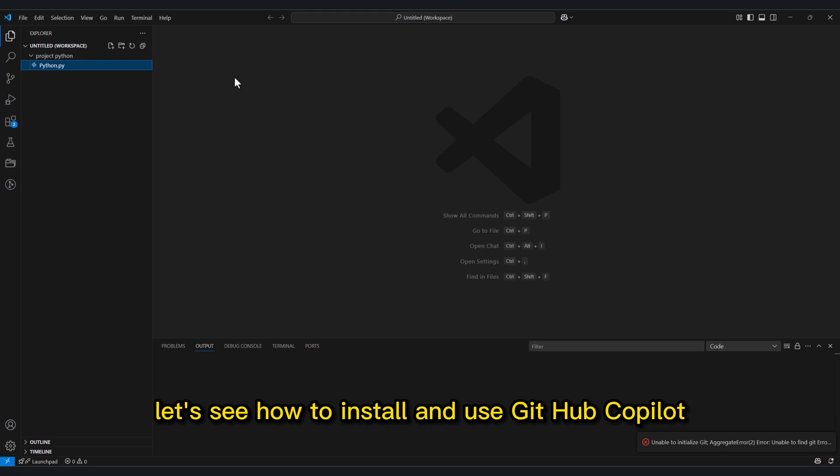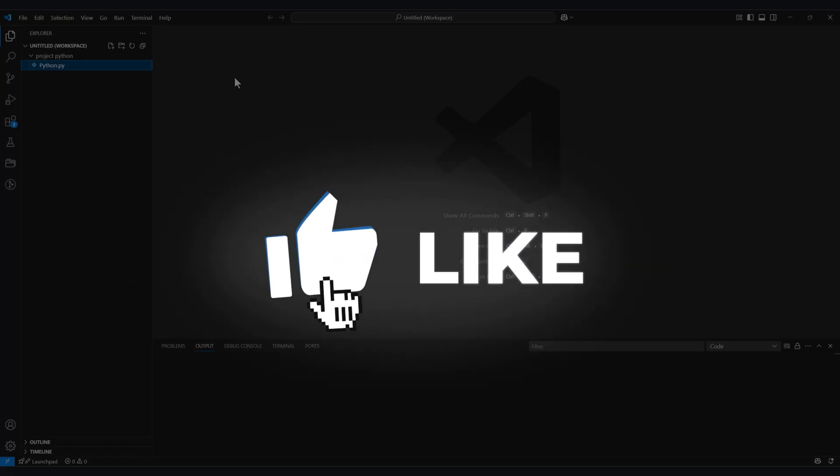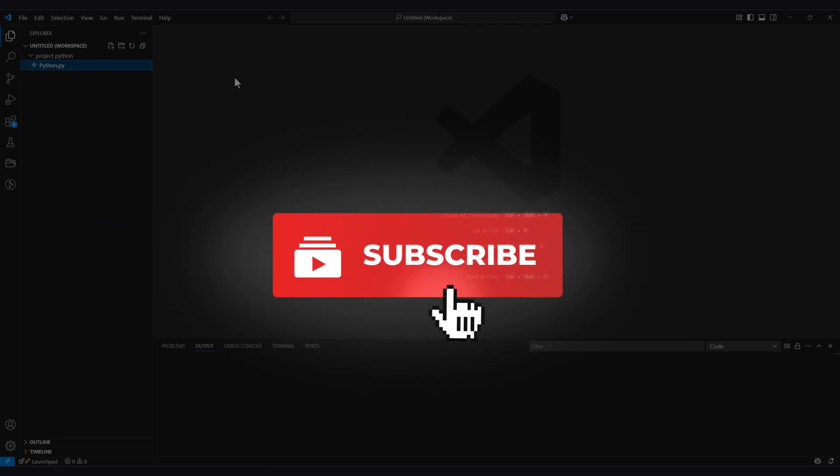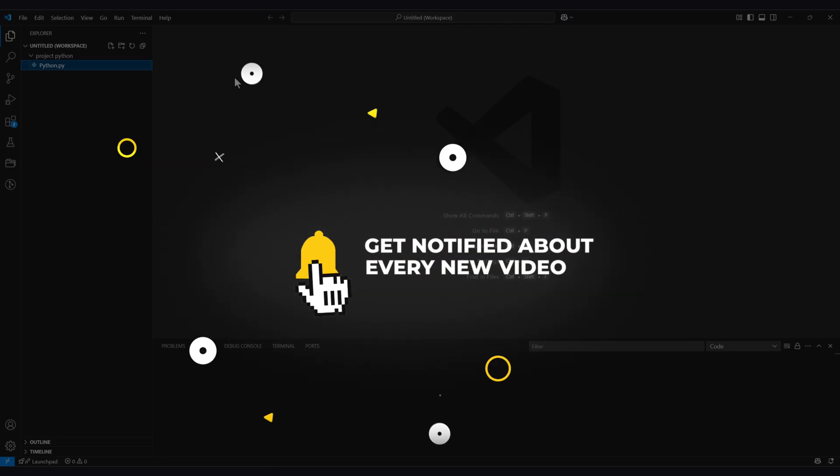Let's see how to install and use GitHub Copilot in Visual Studio Code. If you find this guide helpful, consider subscribing and leaving a like. Thanks!